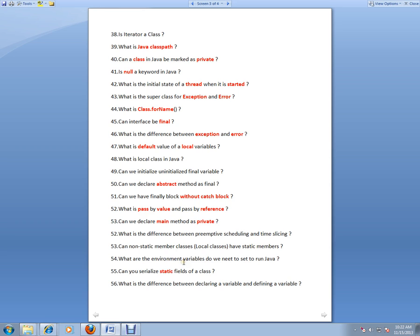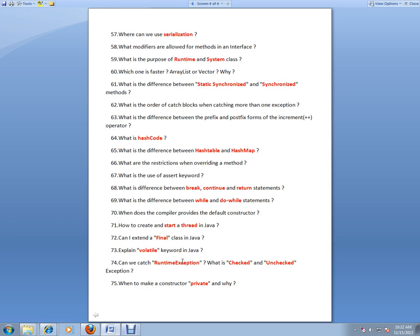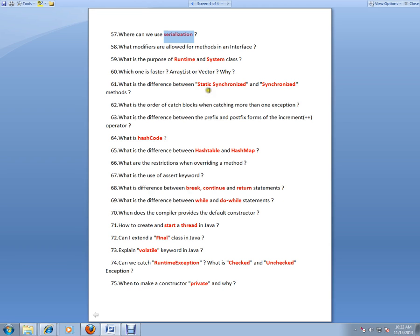Serialized static fields—this is the last page. Where can we use serialization? If you want to convert your object into stream bytes, then you can use serialization.